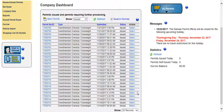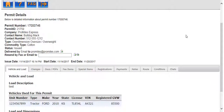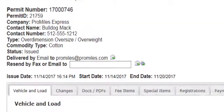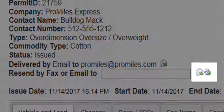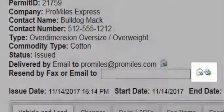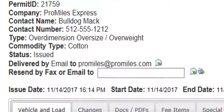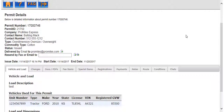If for some reason an additional copy of a permit is needed, KTRIPS has a resend feature to resend the PDF. Click the select link in the action column and then choose View Permit. This will display the permit details screen. From this screen, you can enter a fax number or email address in the resend by fax or email to text box. Click the email or fax icon to resend the PDF. A permit may be resent only if it has a status of issued. The permit details screen will also display any information input during the permit ordering process, including vehicle information, changes made, and payments made.